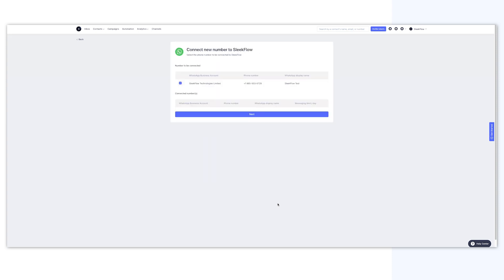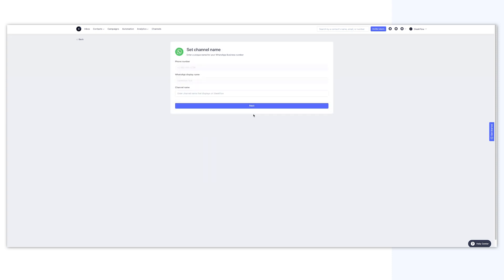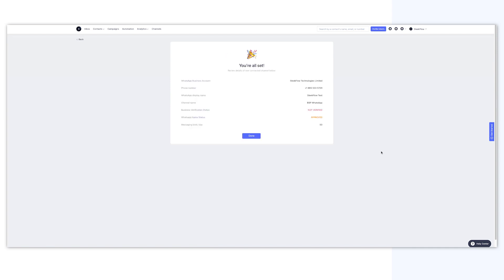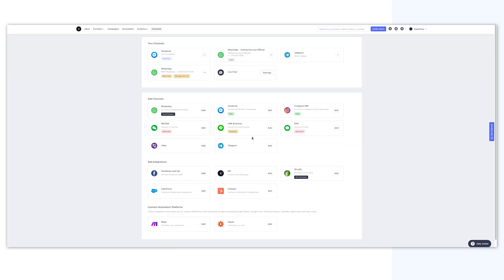Then, tick the number you want to connect, click Next, and input the channel name for internal reference. Voila! Your official WhatsApp channel is now connected to SleekFlow, and you can now access a fully developed messaging platform.